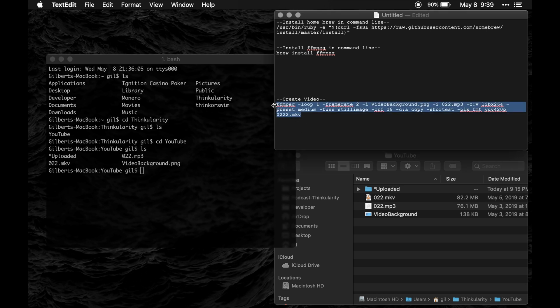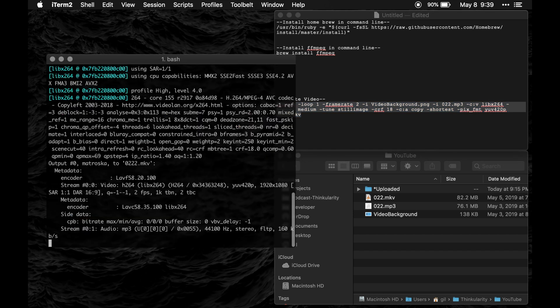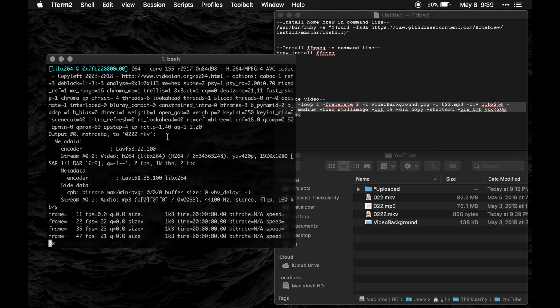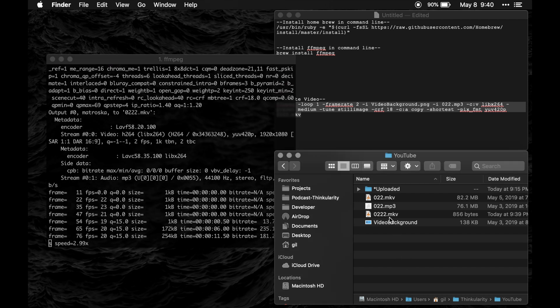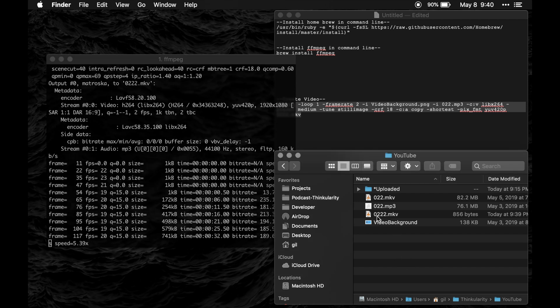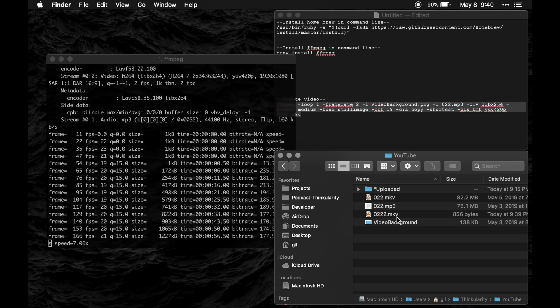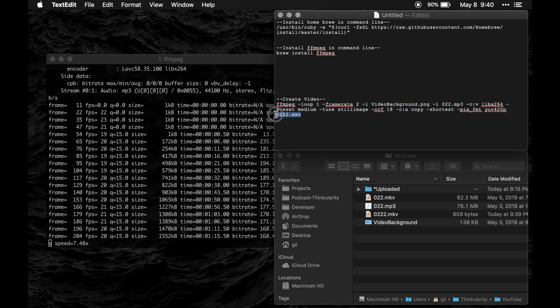Next I'm going to copy the code here and I'll just paste it here and it'll run the program and what it's going to do is create this video here. So this is 0222.mkv. This is this video right here.